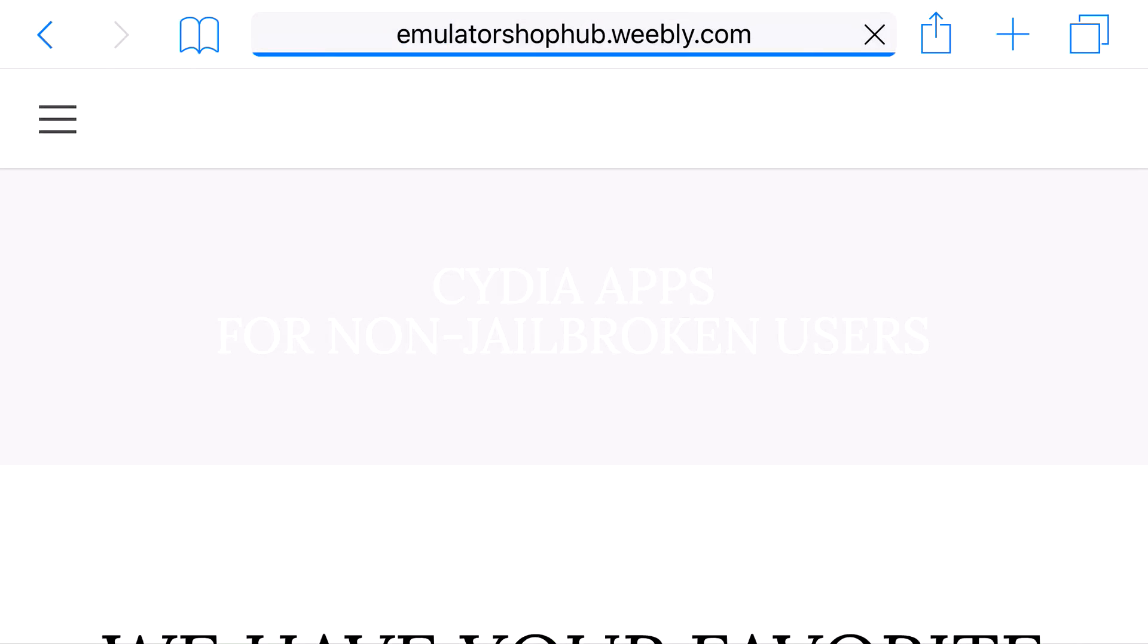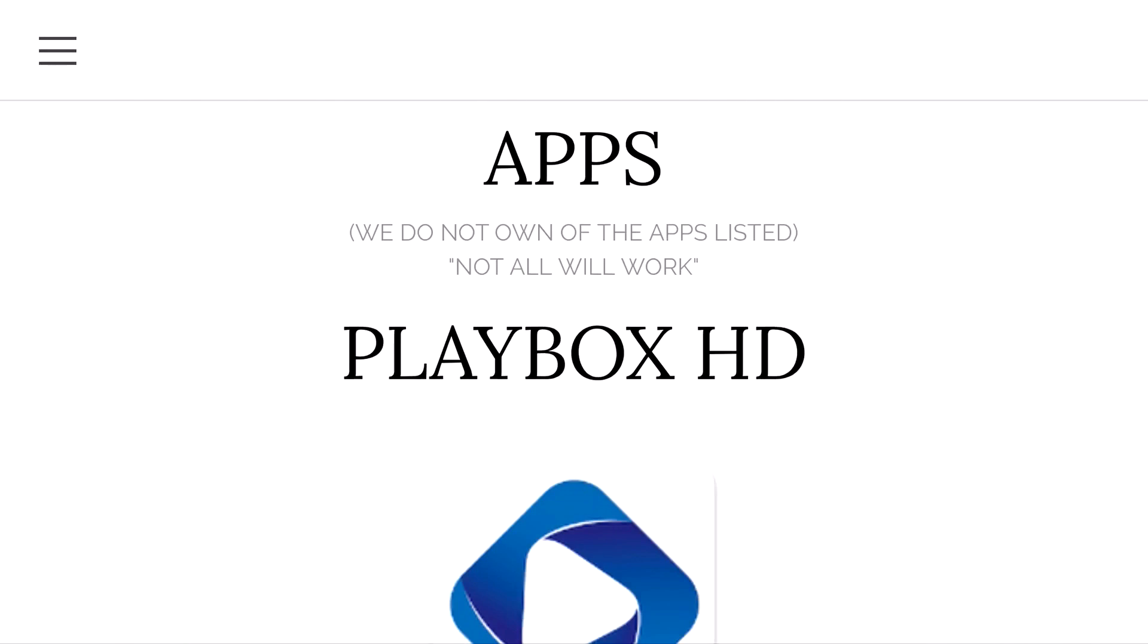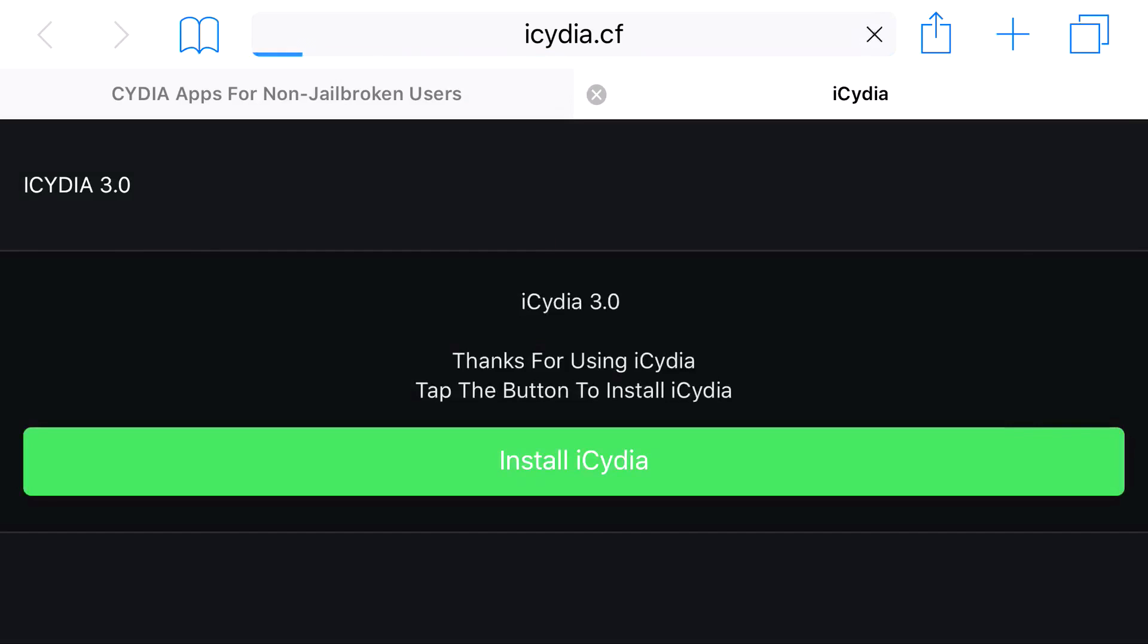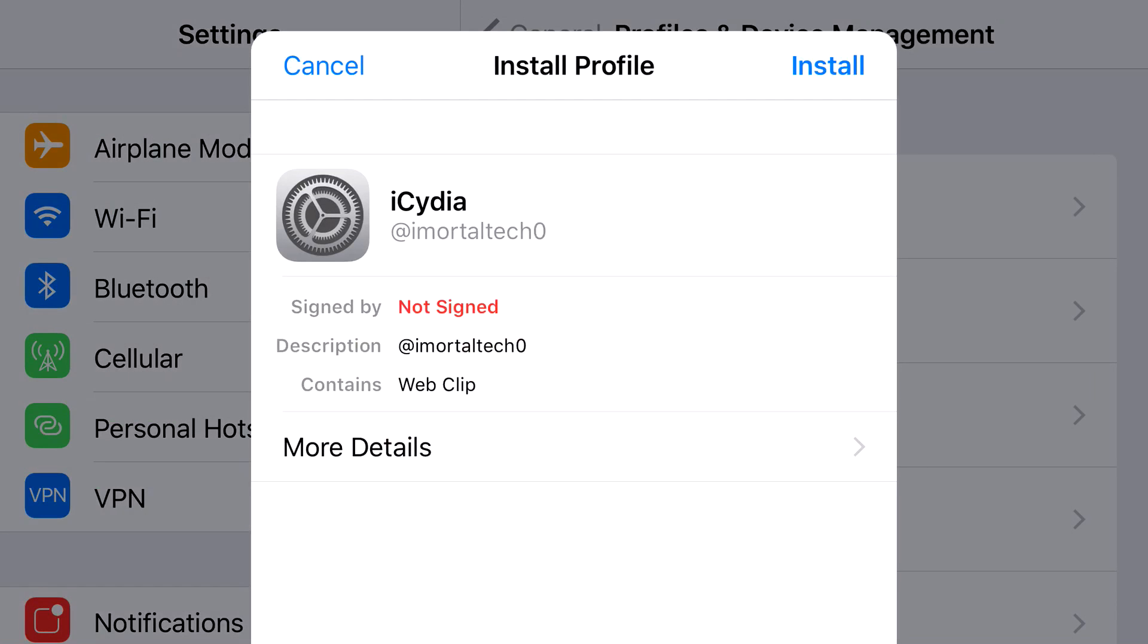From here, you want to scroll down one more time so you can find PlayBox HD and click on the logo. From here, you should be redirected to the site right here. Press Install iCydia and then it should redirect you to your settings application.